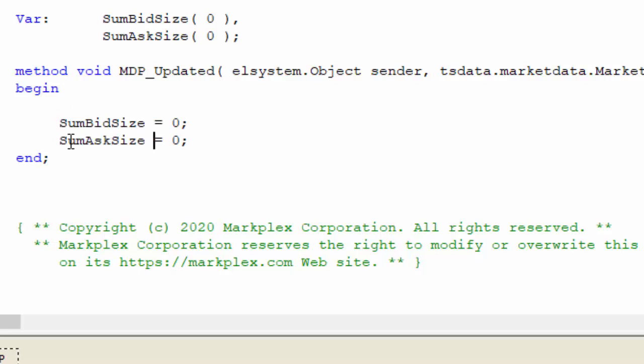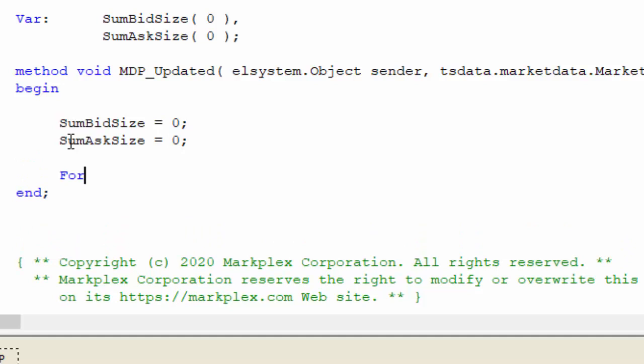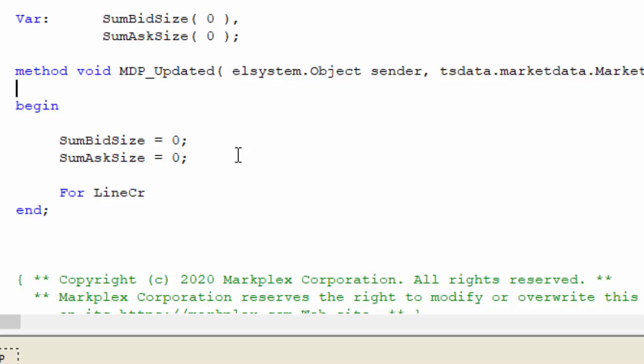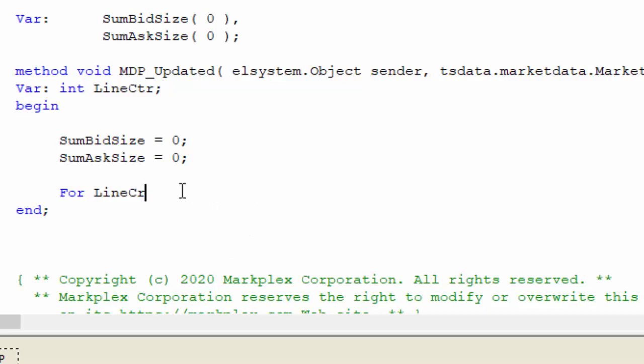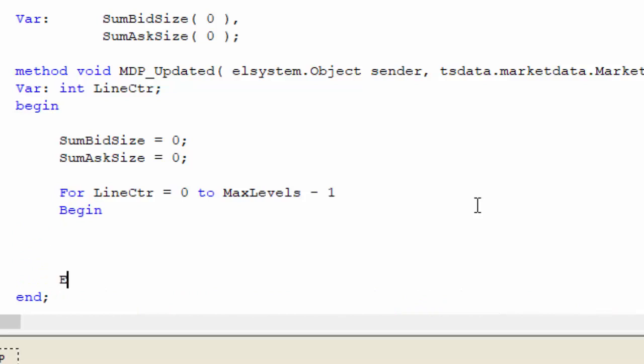Then we're going to go through a for loop. We're going to need a counter - I'm going to use the term line counter. We're going to set that up as a variable in our method. It's an integer called line counter, and because it's in the method we don't need to set up some initial value. So for line counter equals zero to max levels as our input minus one, we're going to go zero, one, two, three, four. So begin and end.